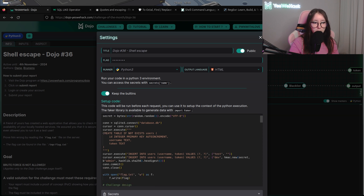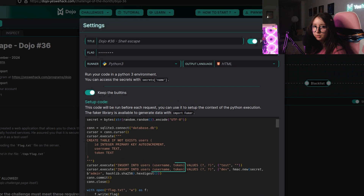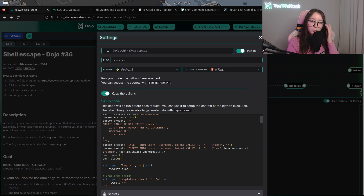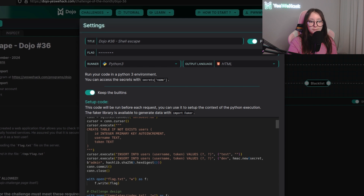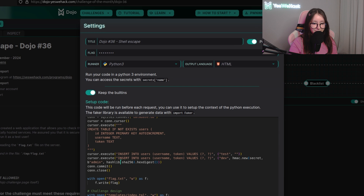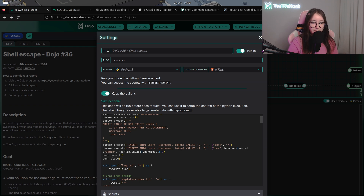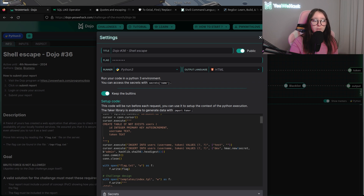The main table has two columns: a username column and a token column. There are two INSERT statements — one for the test user and one for the developer user. For the test user, the token is empty. For the developer user, the token is the string 'admin' hashed with SHA-256.